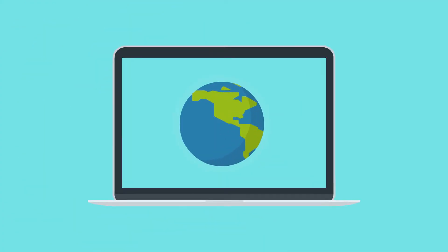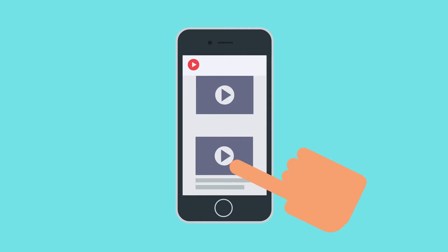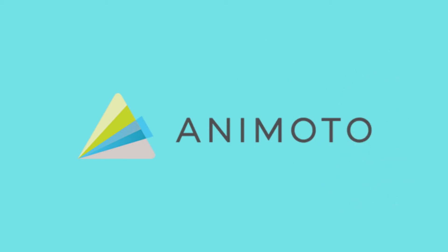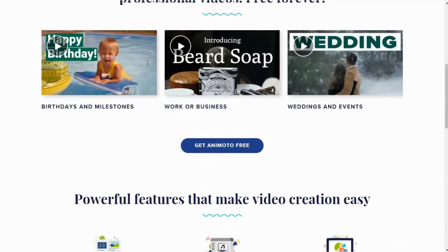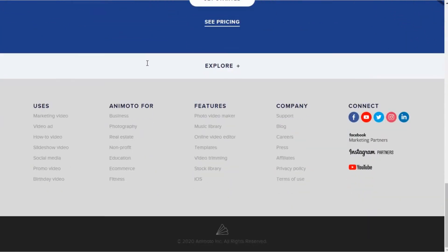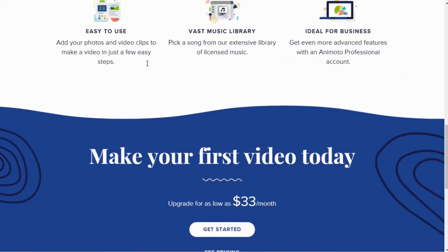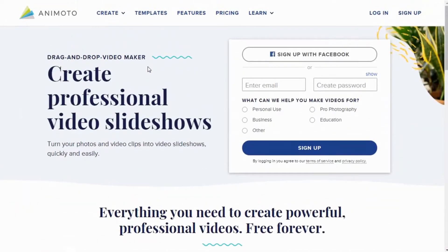So I was talking about that one software from which you can create mind-boggling video content. Still not able to figure it out? Animoto! It is the most productive cloud-based video creation software that comes with a drag-and-drop interface. All we can say is that it's a one-stop solution for your visual content management.